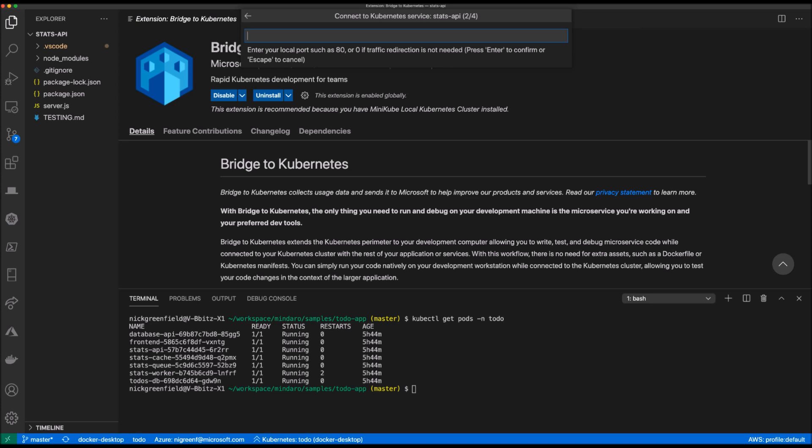The next question is which port I use to run the service on my local machine. Bridge to Kubernetes needs this information so it knows which port to redirect the traffic to. The Stats API is a standard node API and somewhere in my code, I specified that it runs on port 3001 locally. So that's what I'll enter.